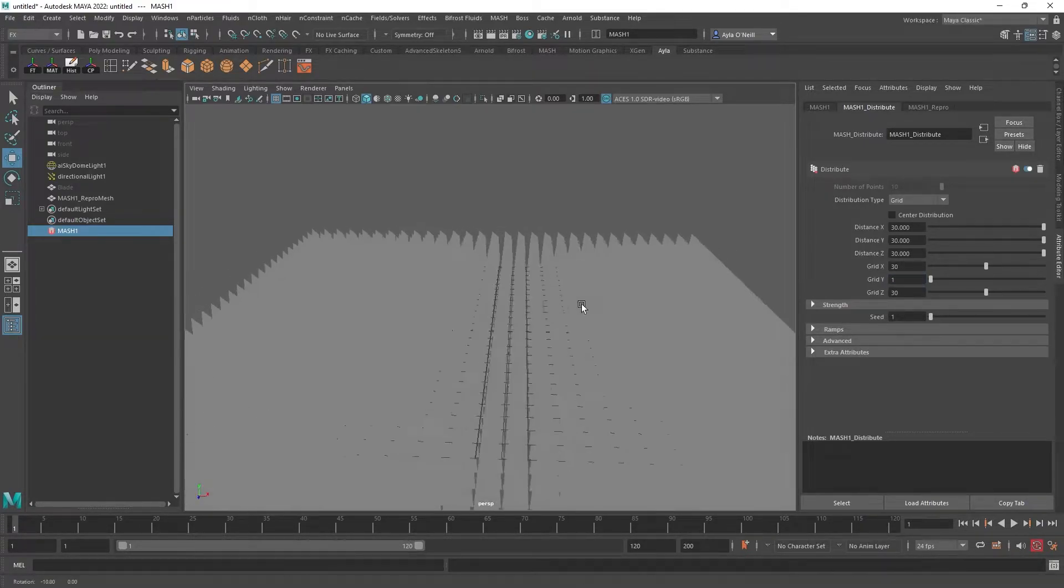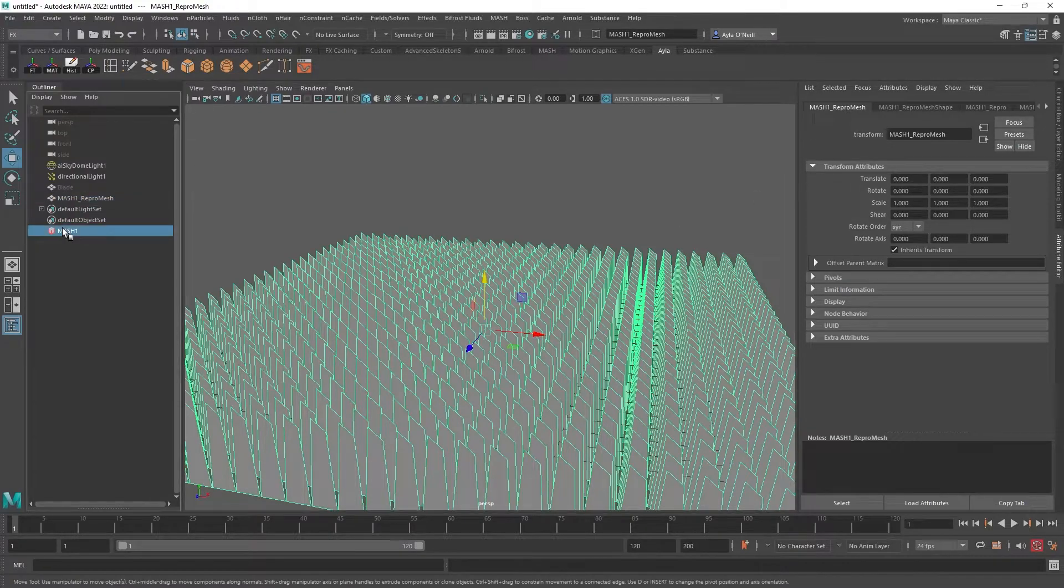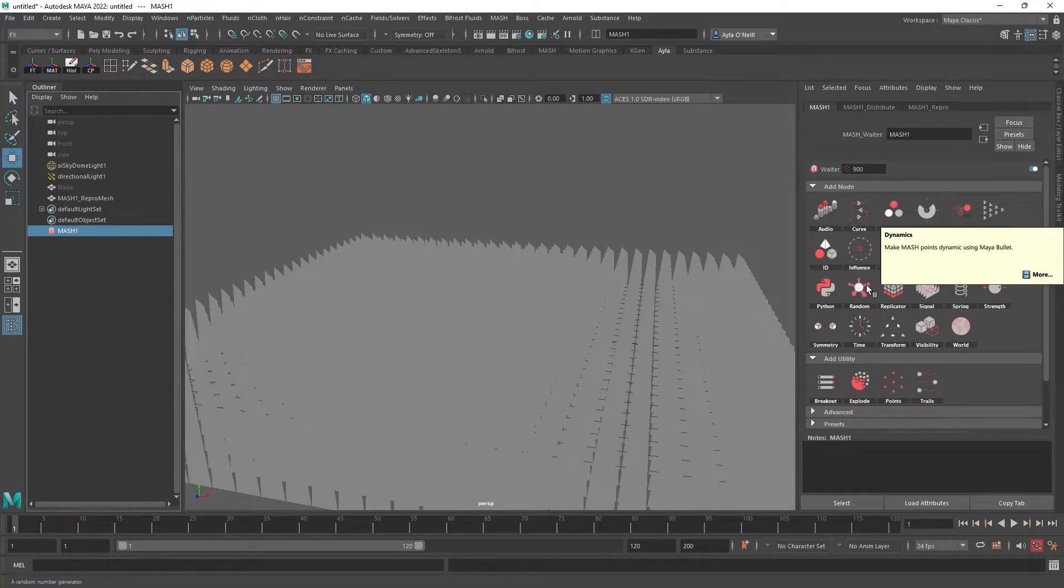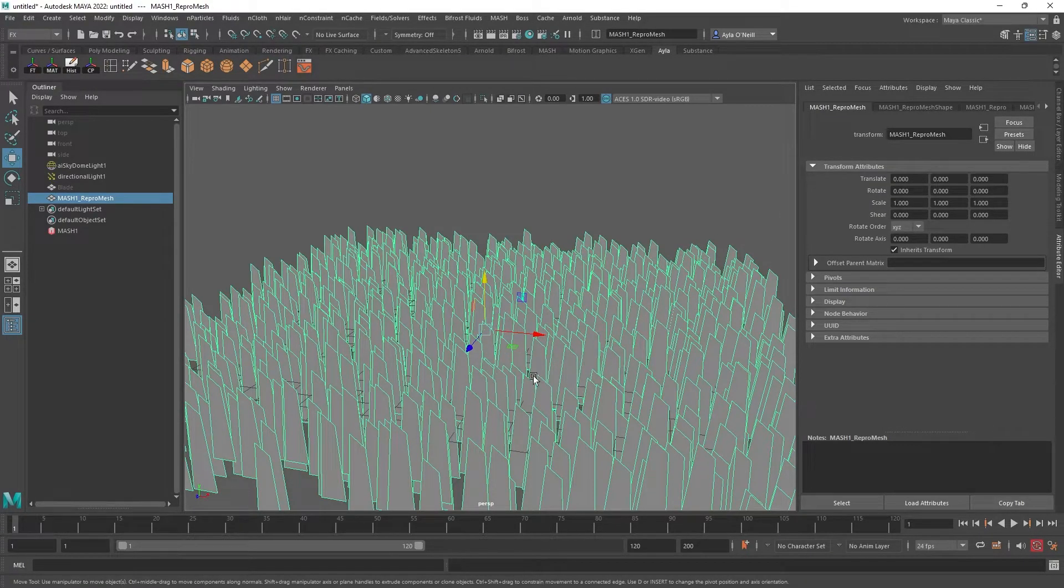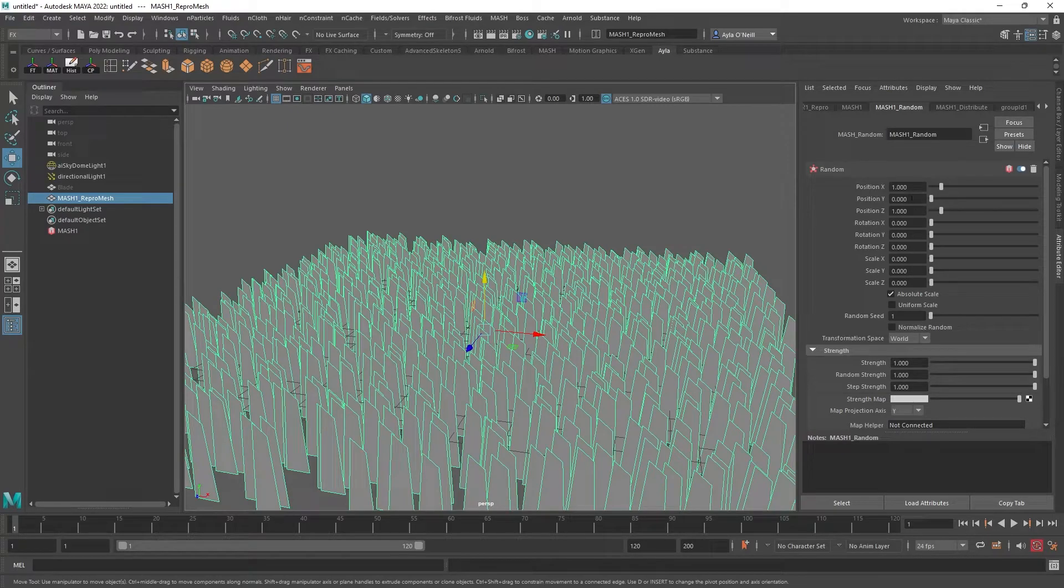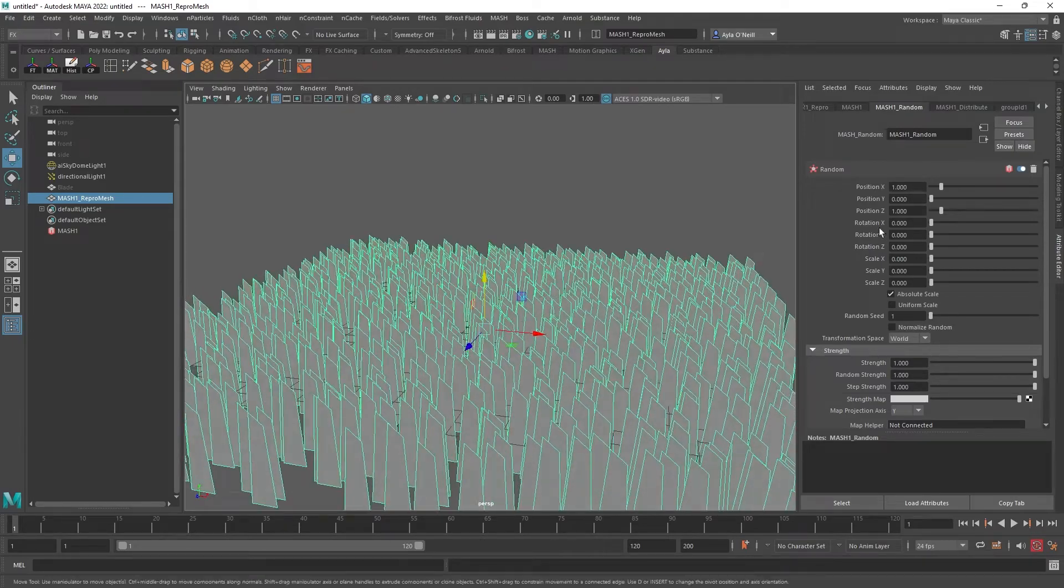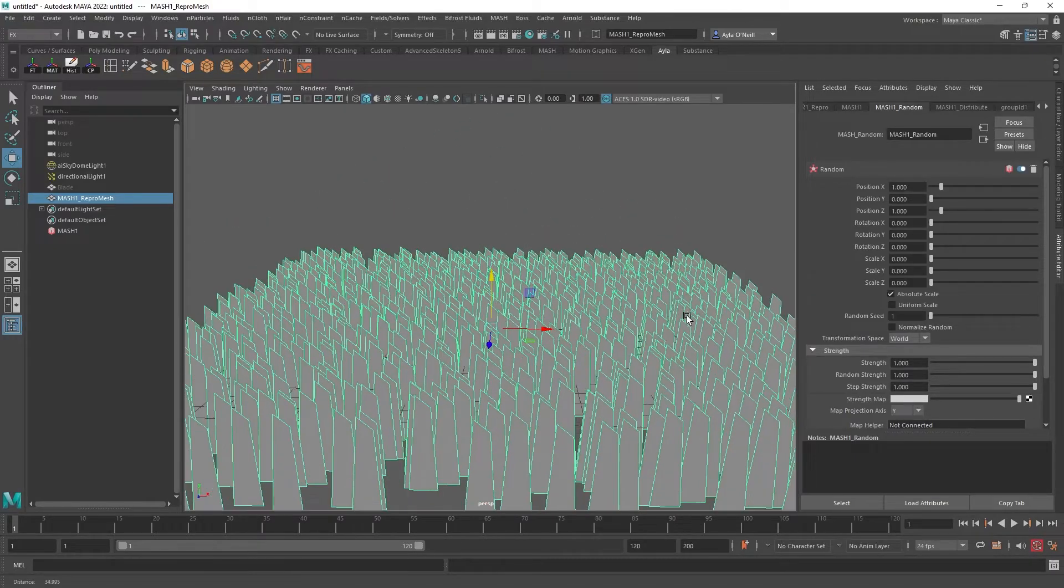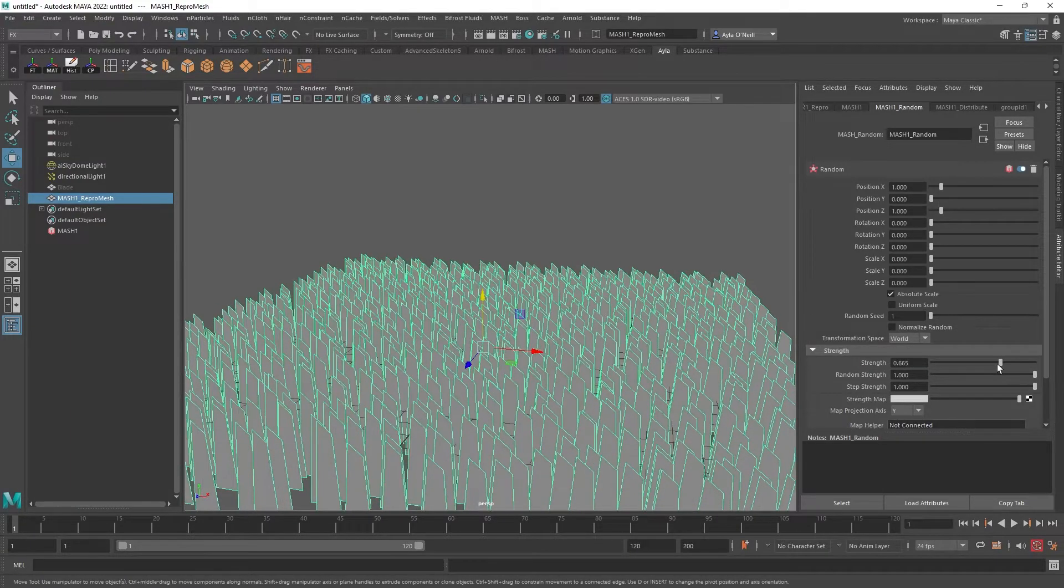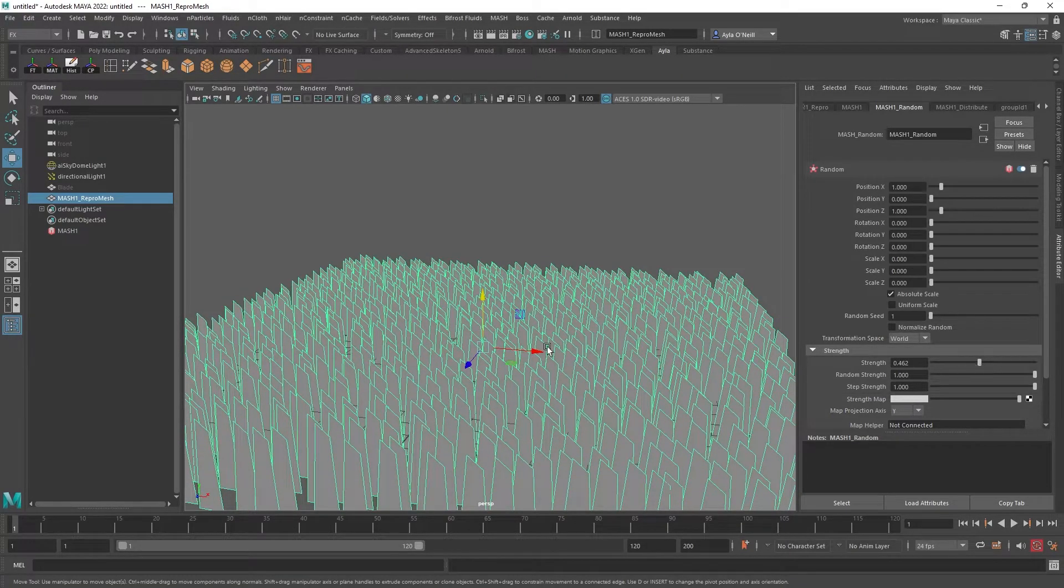So here we are, we've got a very organized lawn. We probably should add some randomization there, so I'm going to go back to our MASH network, MASH one, and add a random node. And that randomized everything. And so this could be like a more messy looking lawn if you wanted that, but I kind of want it to be clean cut. So I'm going to go over to the random attribute and I'm going to switch the position, no randomization in Y, meaning they'll all be the same height. So now they're just kind of mixed up. I'm actually going to take the strength down a little. That'll keep it a little more organized but there's still some randomness to it. That looks fine to me.